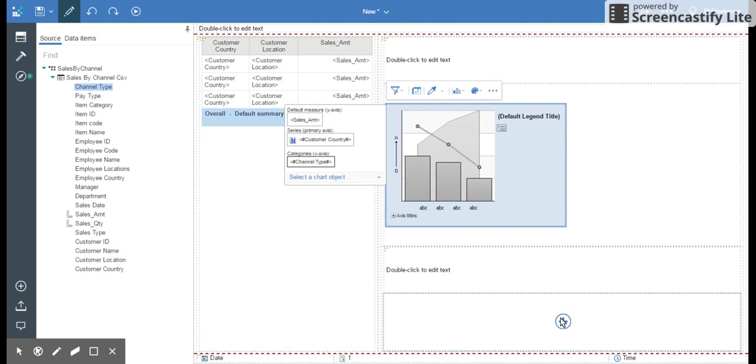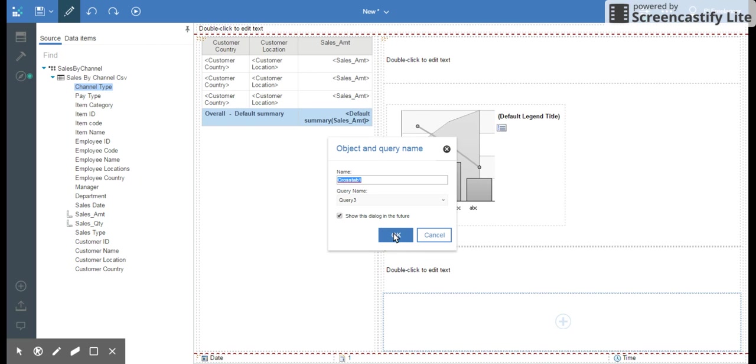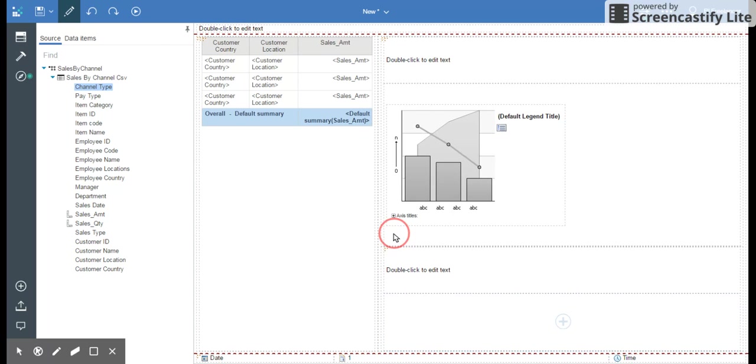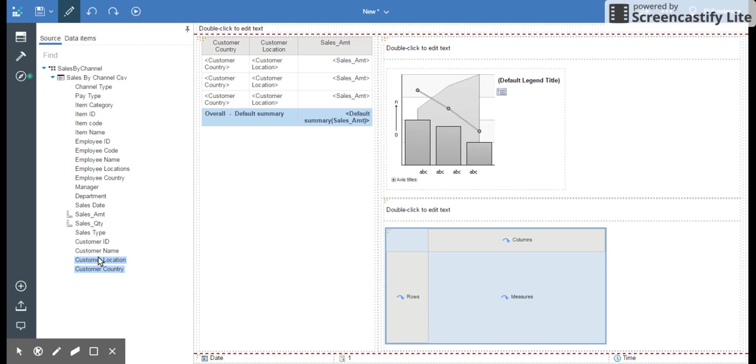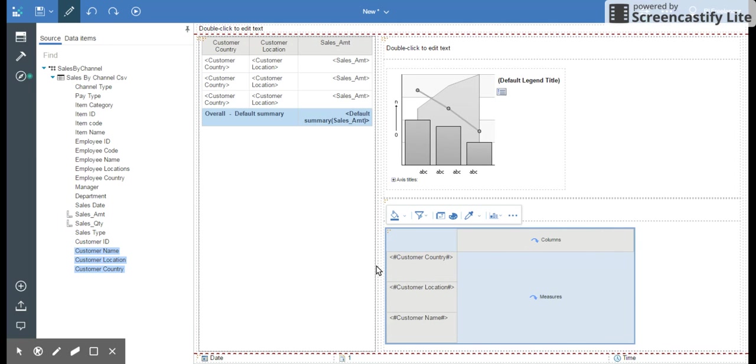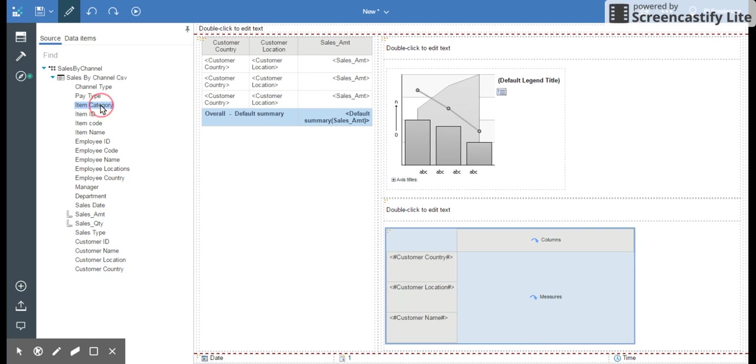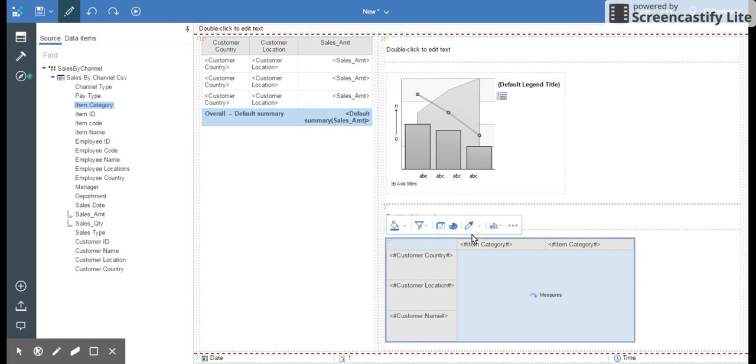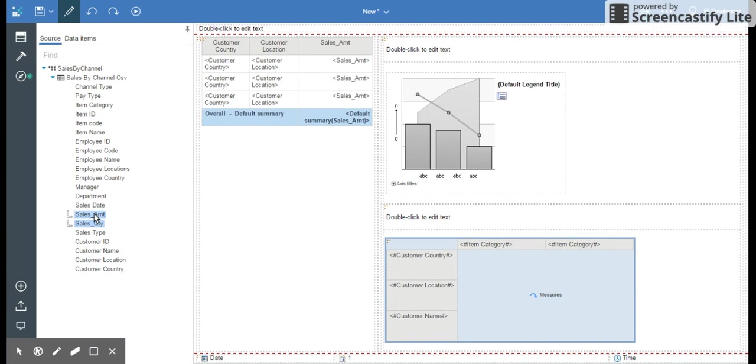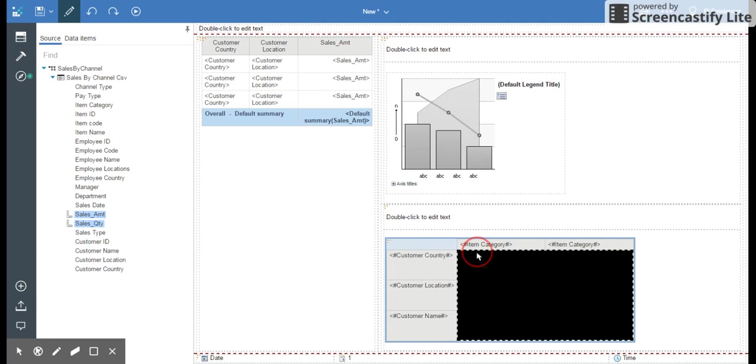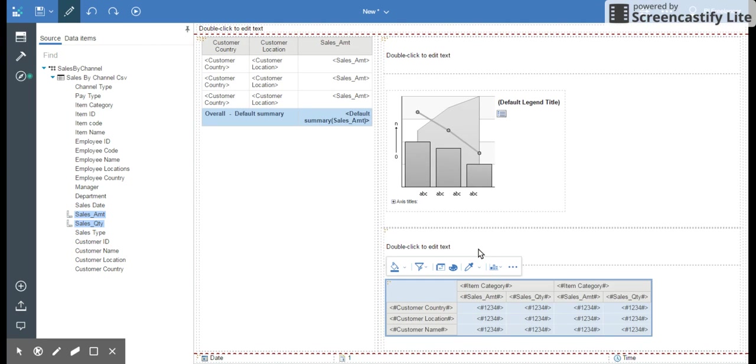And then in the very last, let's add a cross tab. So cross tab added. I'm going to add country, location, and customer name in the rows. And item category in the columns. I'm going to add sales amount and sales quantity within the item category. Very similar to Cognos 10.2.